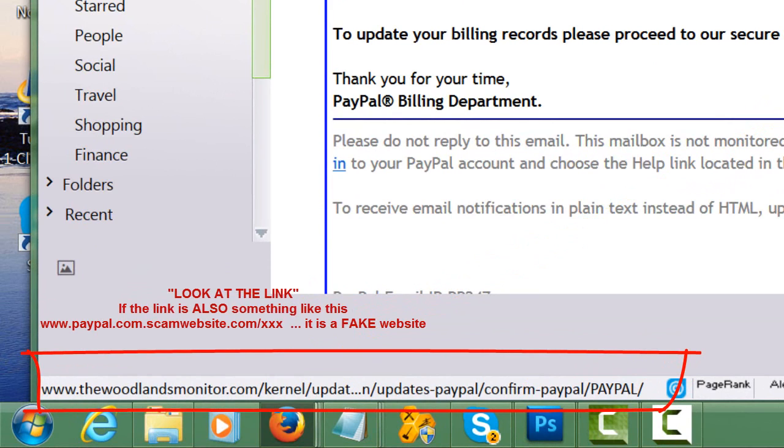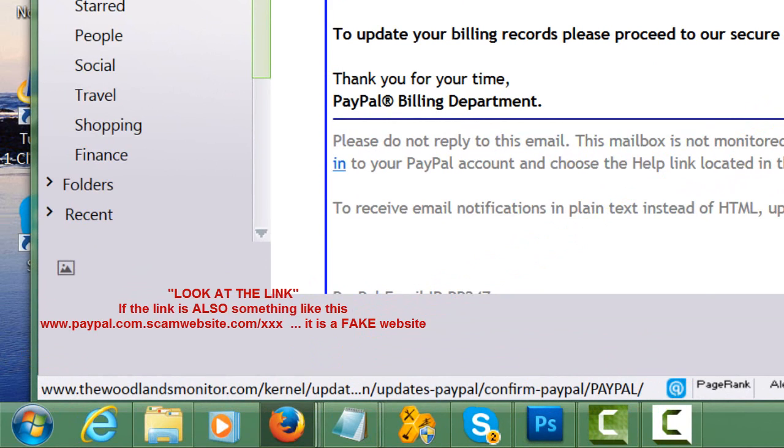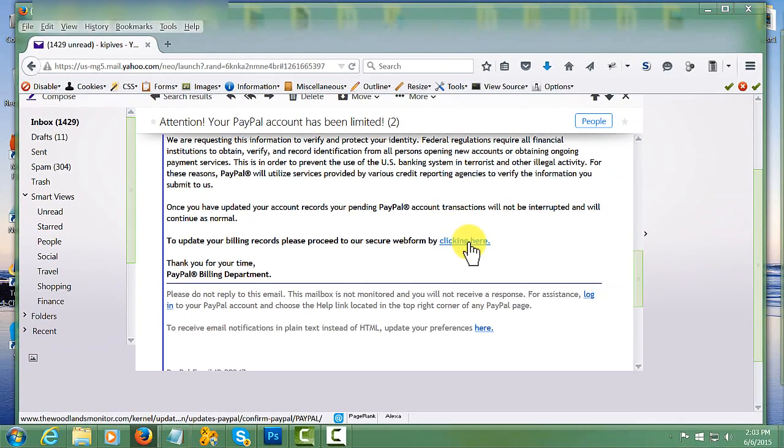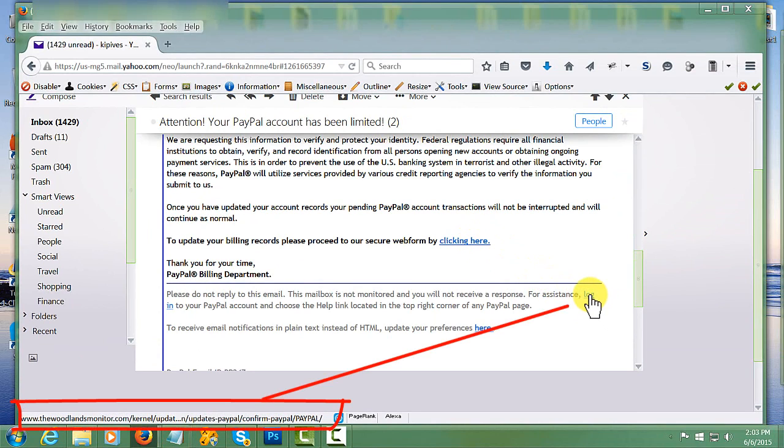It goes to thewoodlandmonitor.com which is a phishing website which will have a fake website up to try to get you to enter your user ID and passwords. The same follows suit with here on the login.